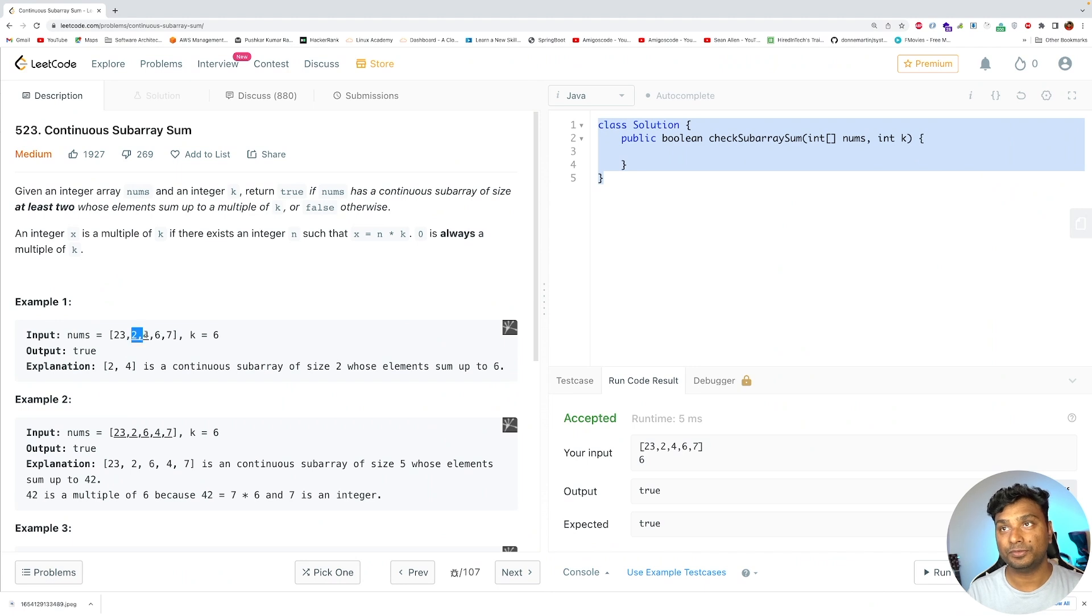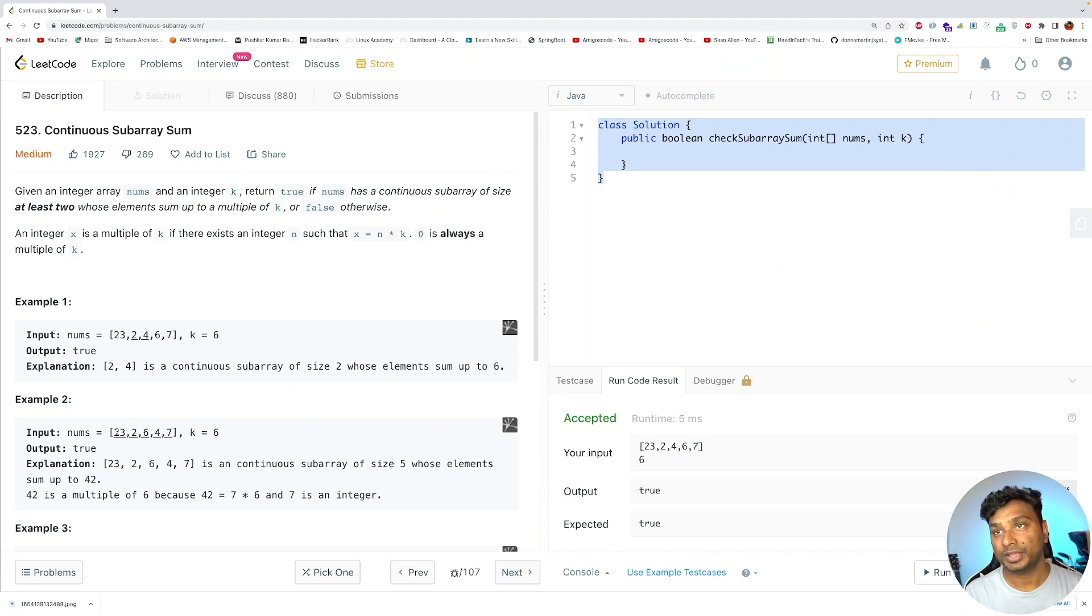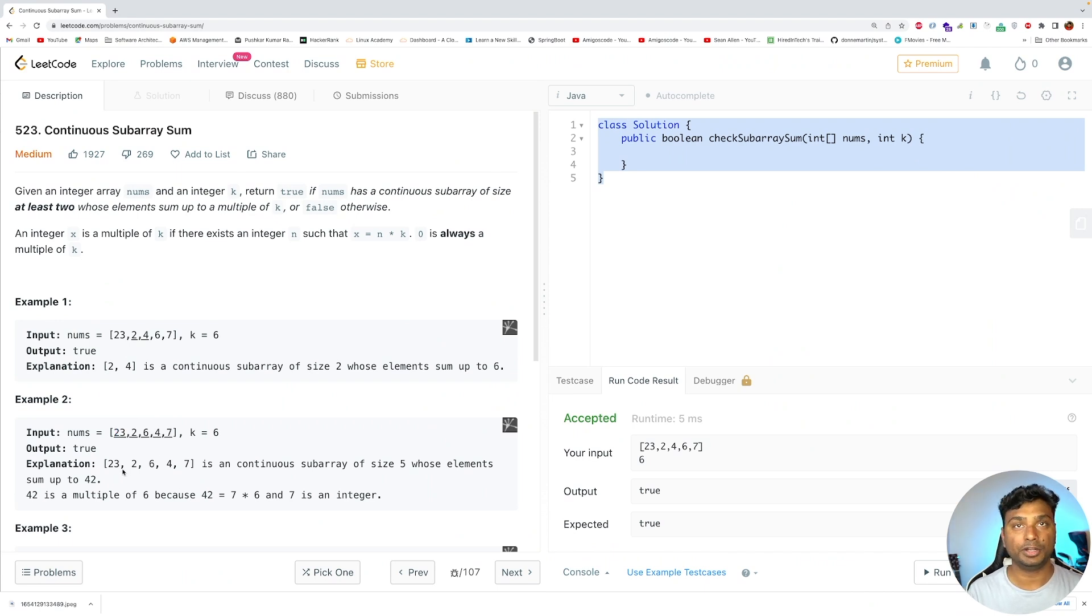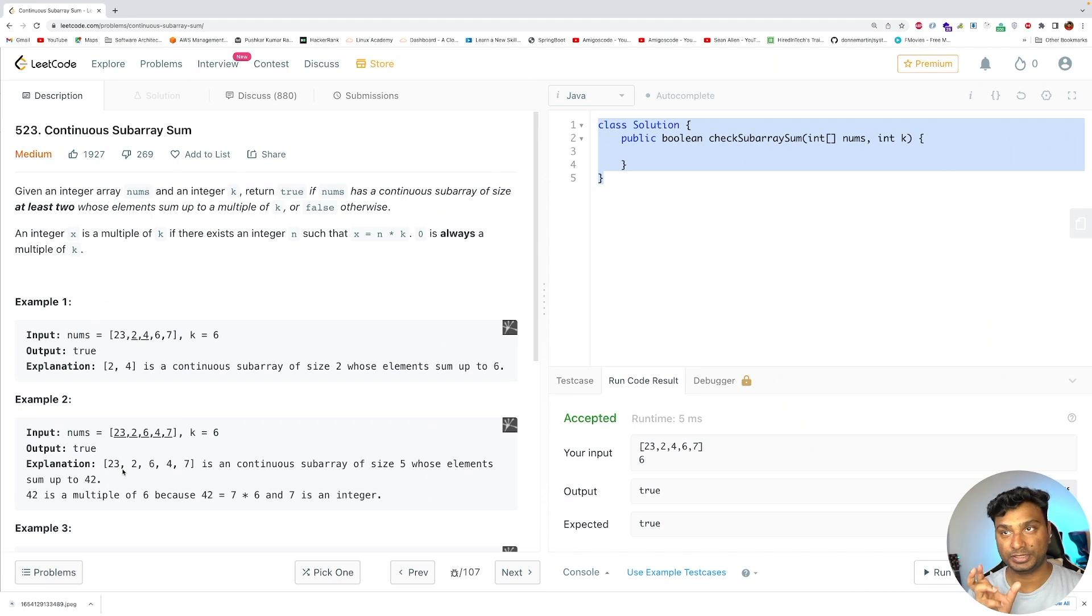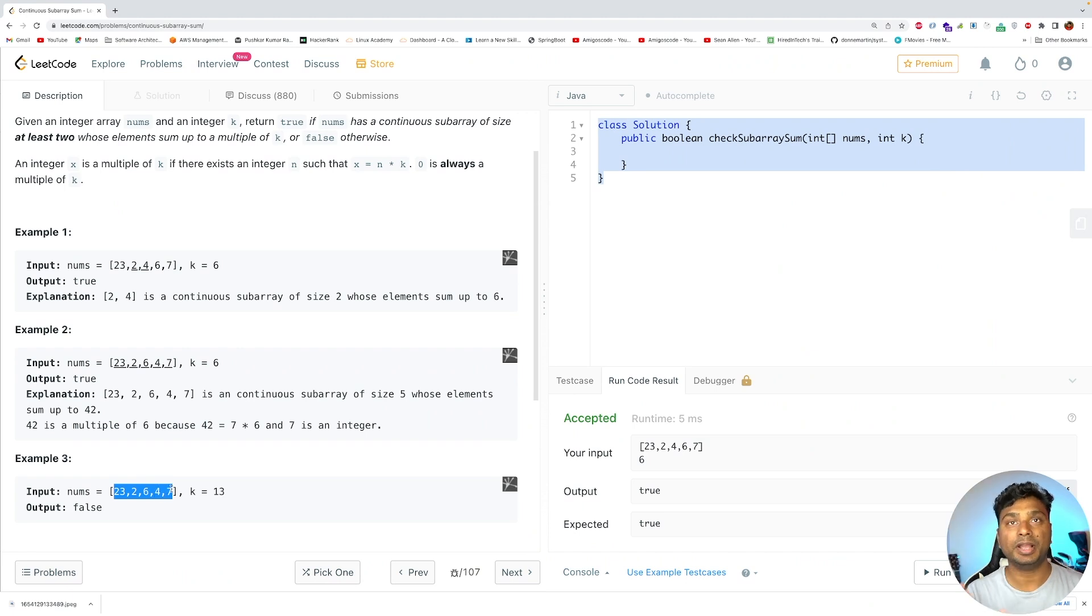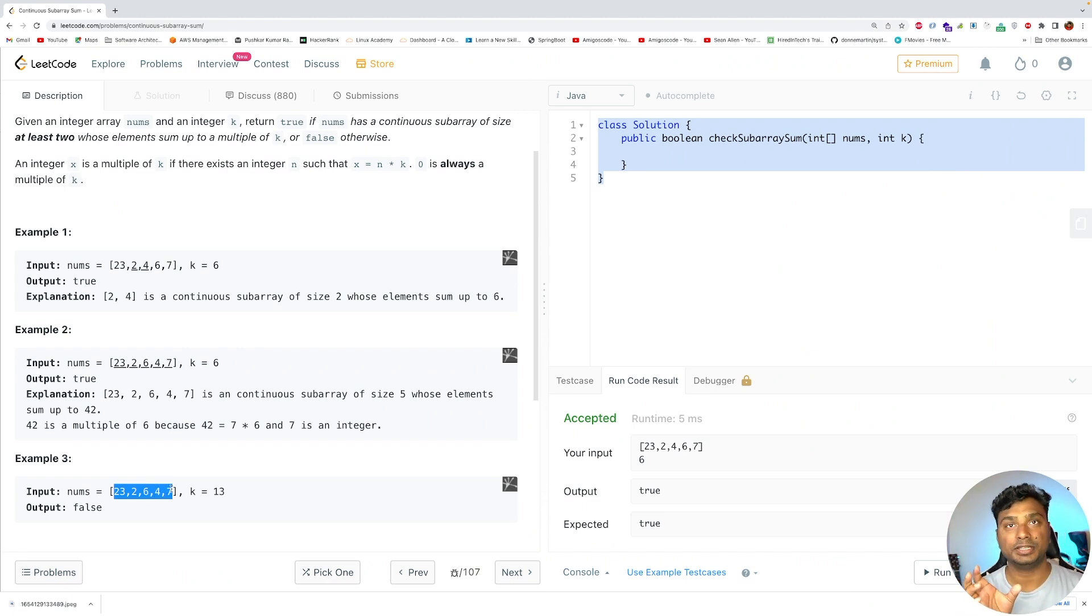So 2 and 4 is a valid answer in this case. In example 2, the sum of all the 5 elements is 42 and 42 is a multiple of 6, so this is also valid. However, in example 3 there is no subarray whose sum is a multiple of 13, so the answer is false.